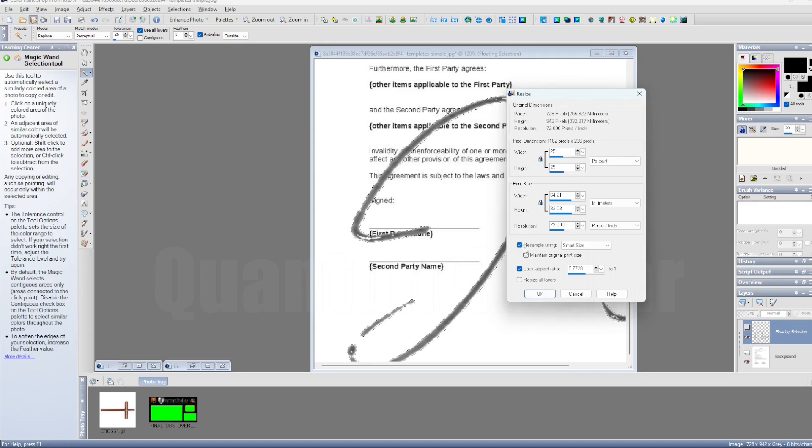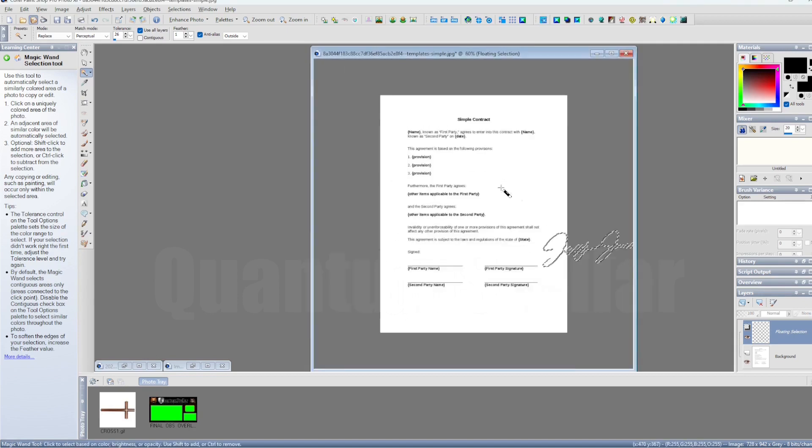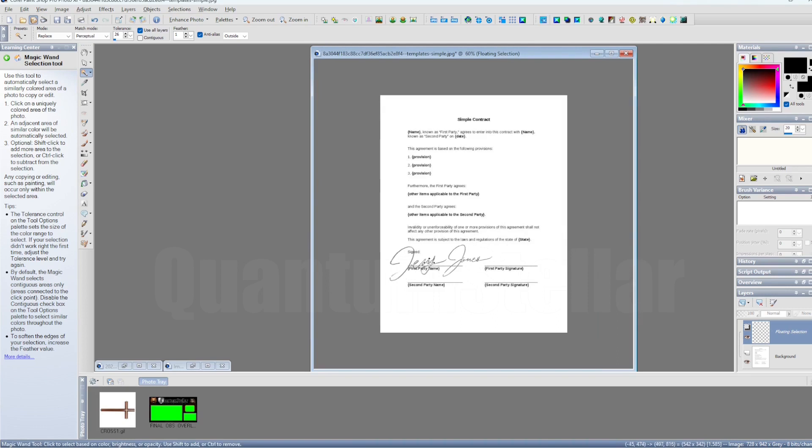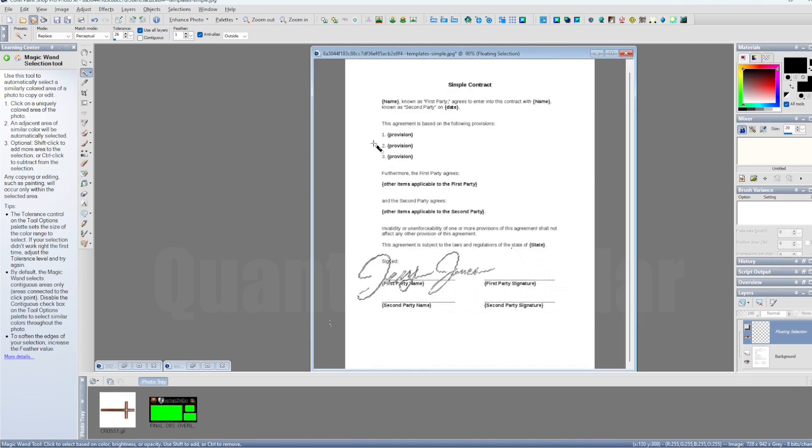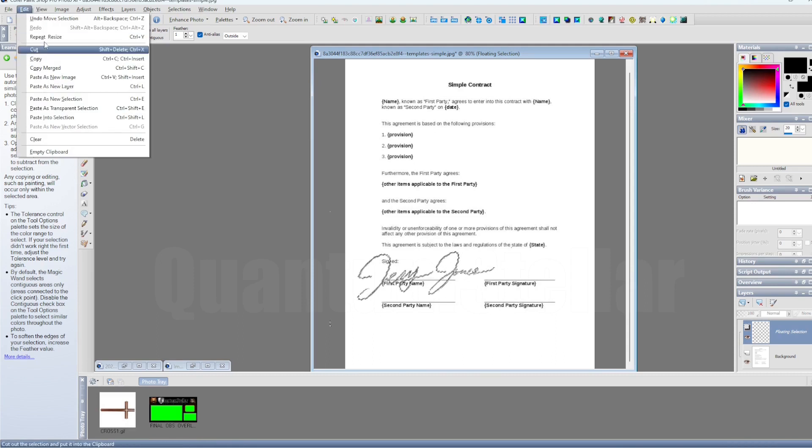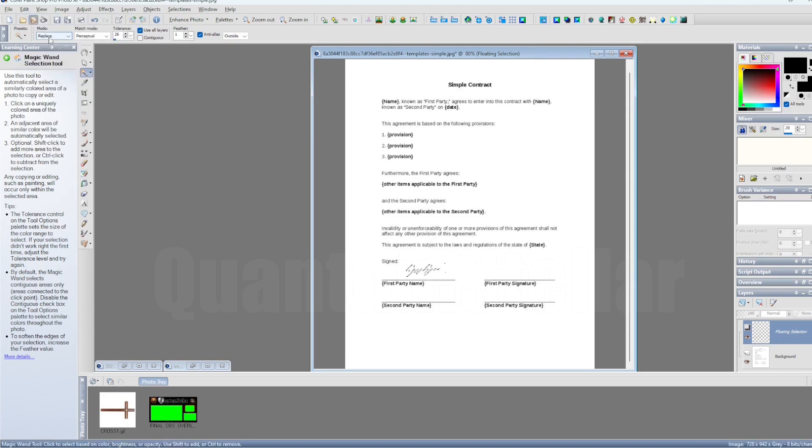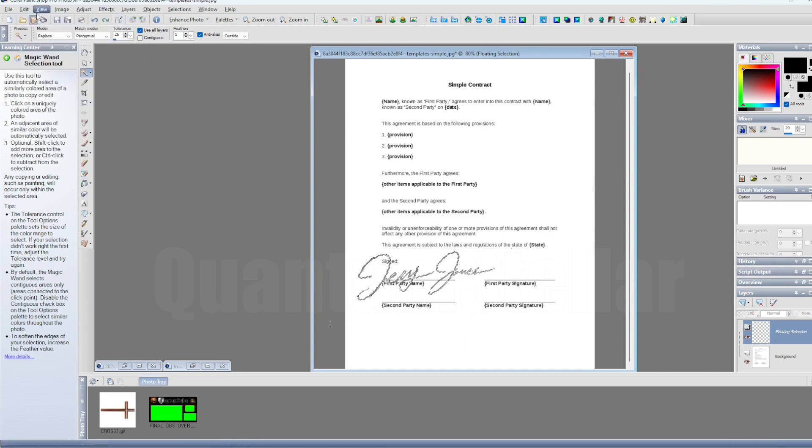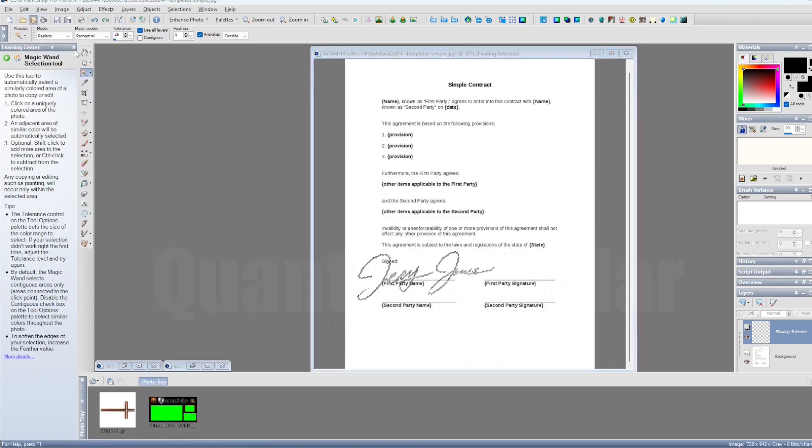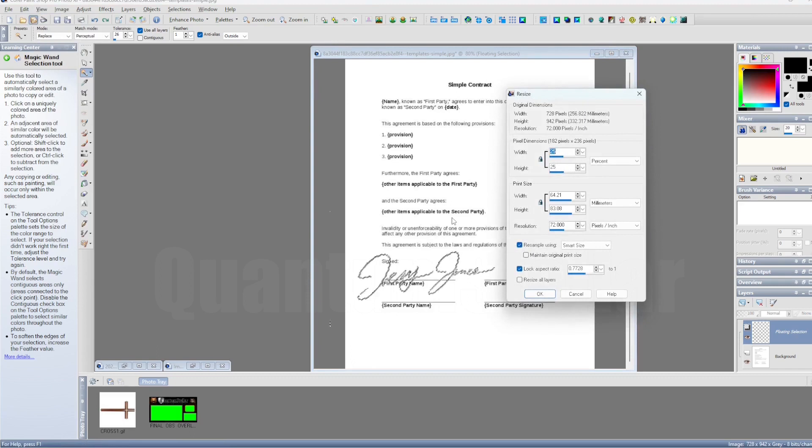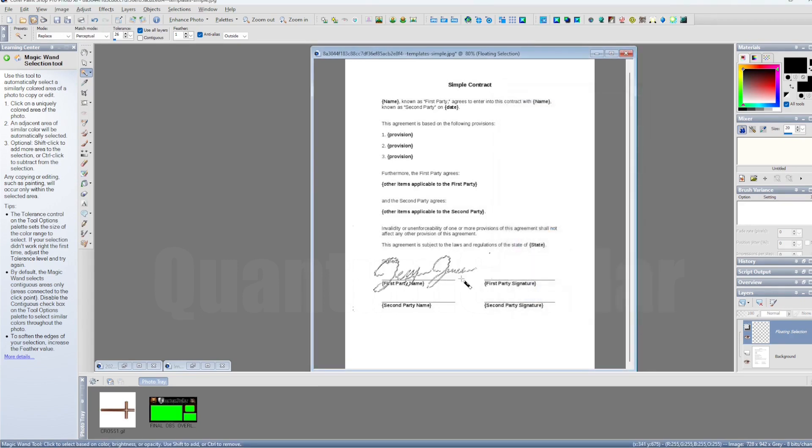Once you get that, you're going to have to obviously resize it. In this case I'm going to do it 25 percent and lock the aspect ratio so the size of the signature doesn't change, so it's still got the same shape. That's still a little too big so I'm going to go ahead and resize it a little bit smaller. That's too small. I'm going to have to go ahead and redo that again.